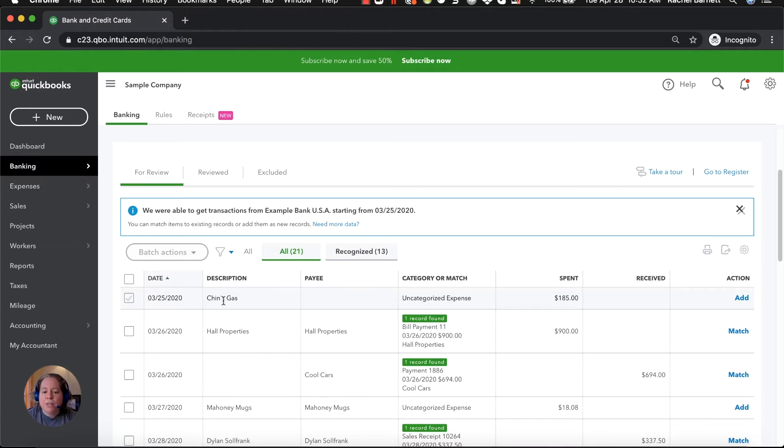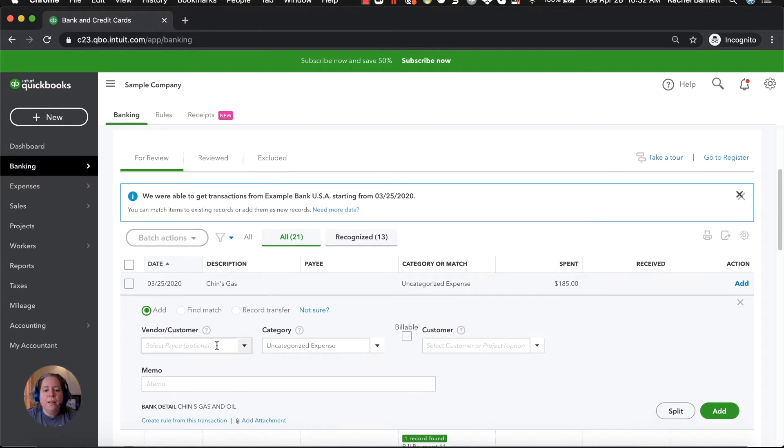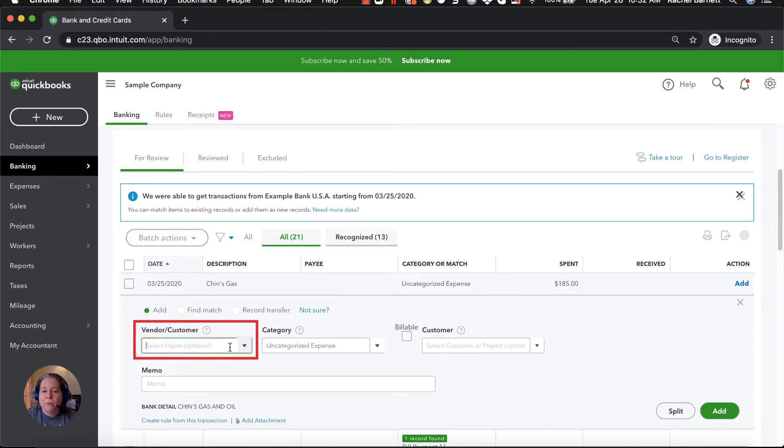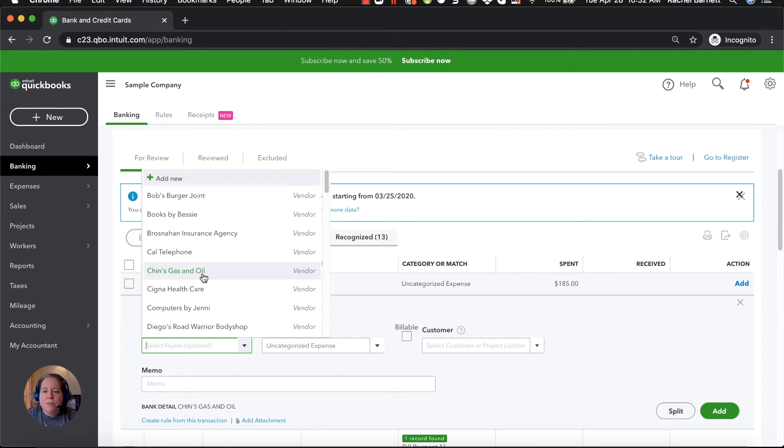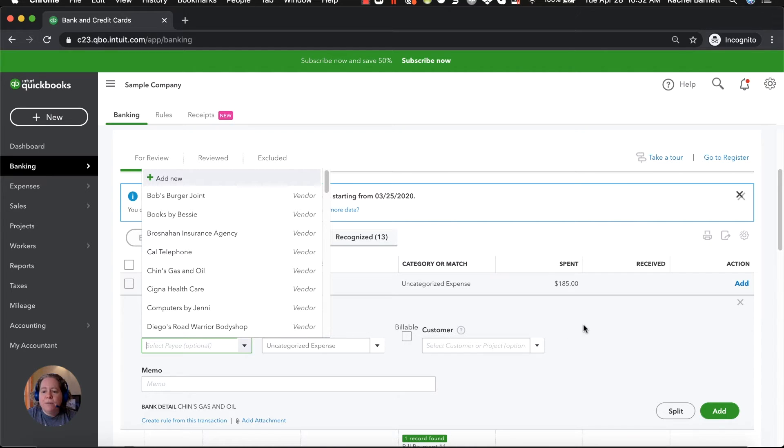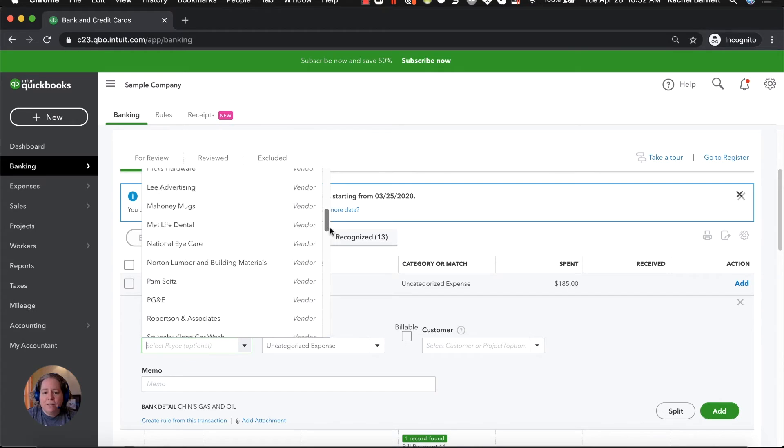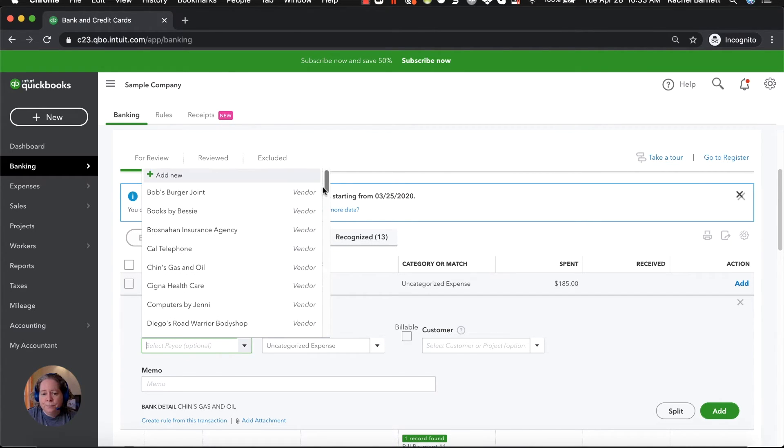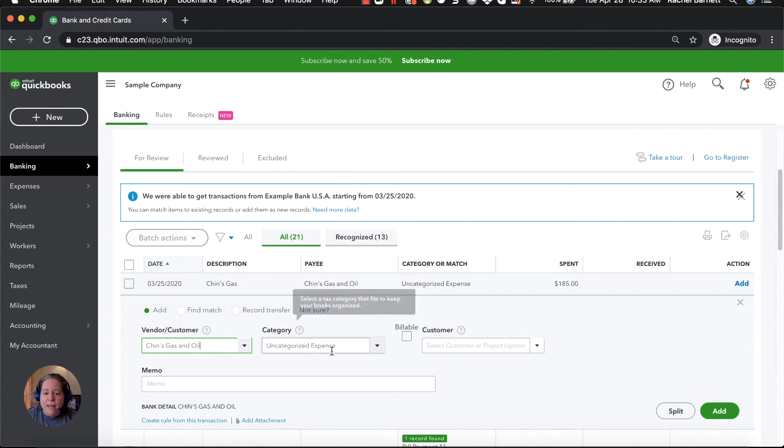So we're going to start with Chinz Gas. If I click anywhere in this gray box, it's going to expand it for me. When it expands, I can see the blank payee box. There's a dropdown so that I can choose the vendor. If the person that I want to choose isn't on my list, I can click add new and I can add them to my list. This is your vendor list. If it was a deposit, it would be your customer list. You can always scroll if you need to pick one or the other.